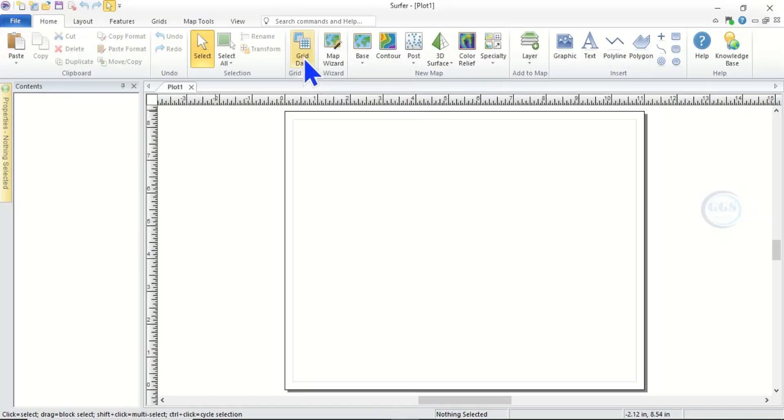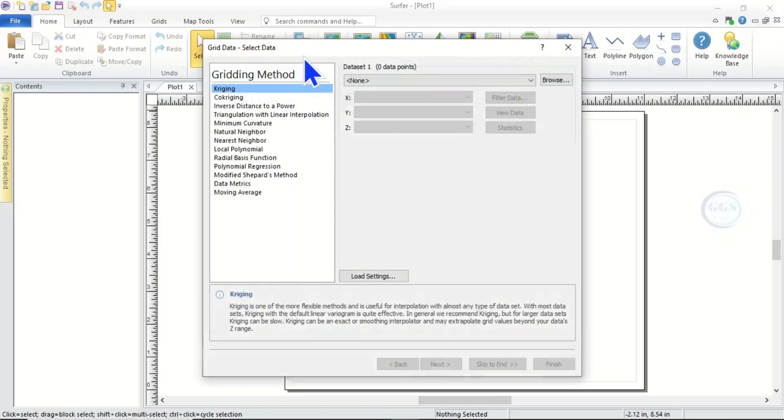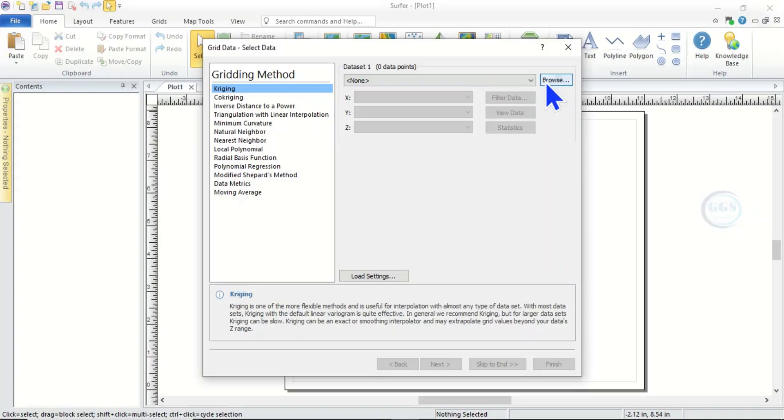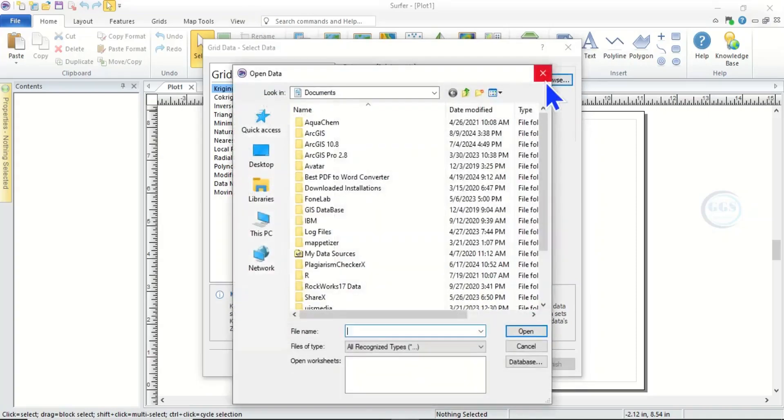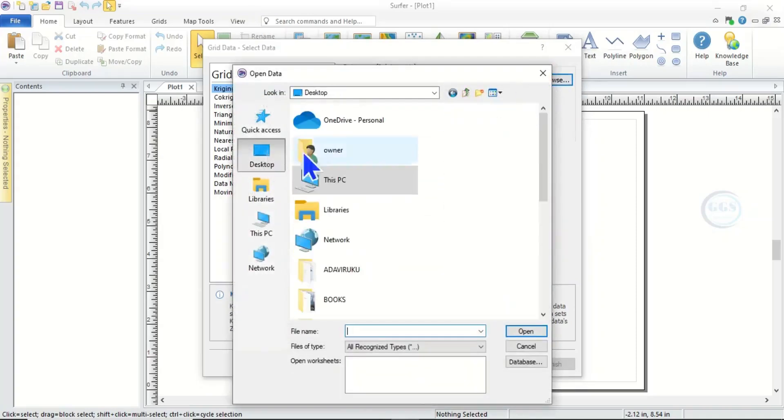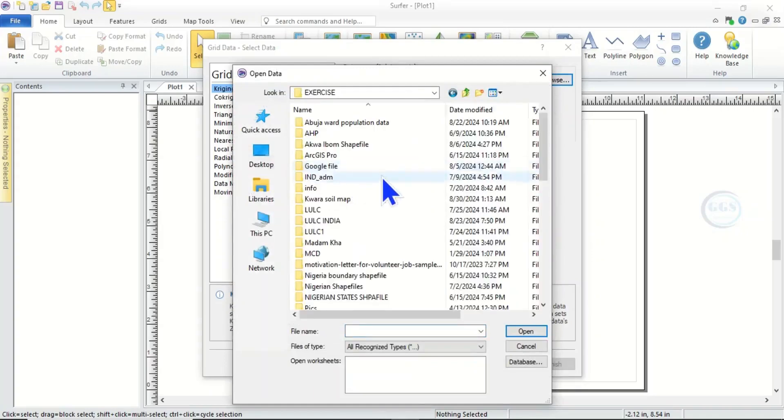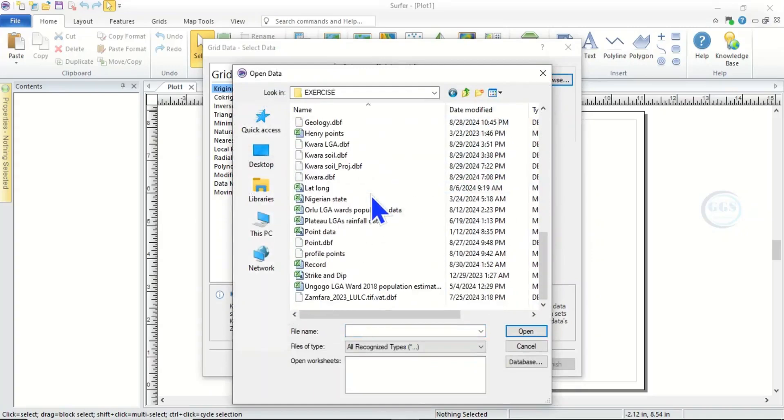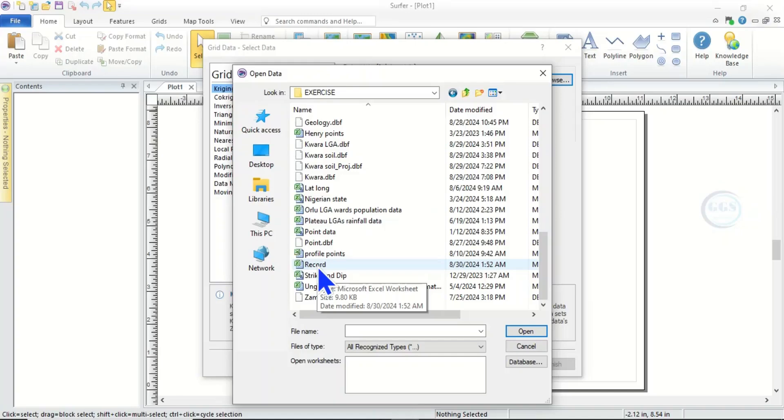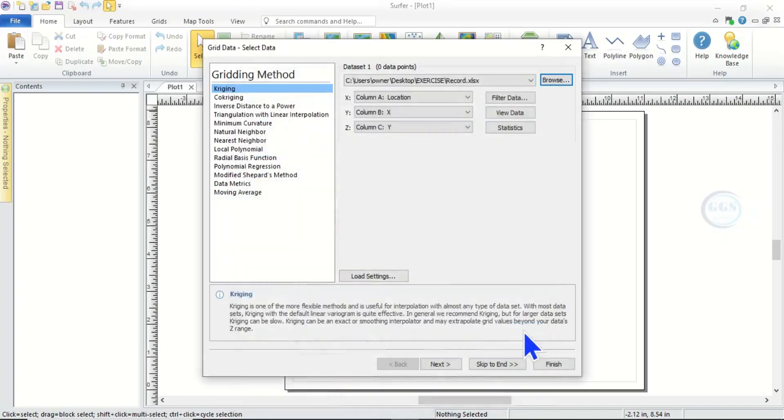So click on Grid Data, then here click on Browse to navigate to where you have that data. So I have it on desktop in this exercise folder. So this is it, record in Excel format. Click on it and click Open.